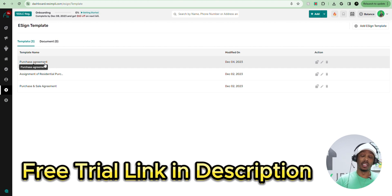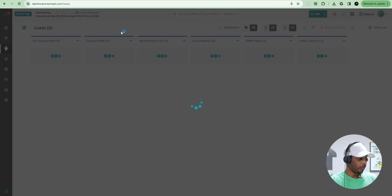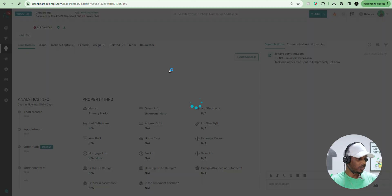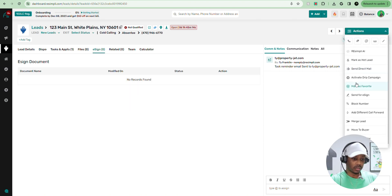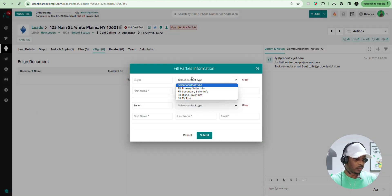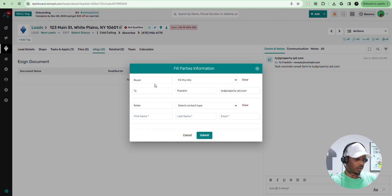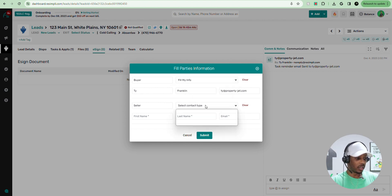Now let me show you how to send it to actual sellers. We're going to go to our lead — test lead right here — then we're going to go to eSign, then go to Actions. Let's say we already agreed to a price and they agreed to the contract — we're going to hit Send for eSign. Then we're going to select that purchase and sales agreement. For the buyer, we're going to fill in my info. For the seller, we're going to fill out primary seller info and it's going to fill in their information. We'll hit Submit.